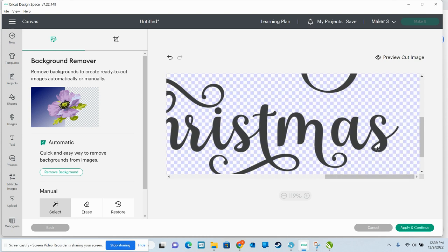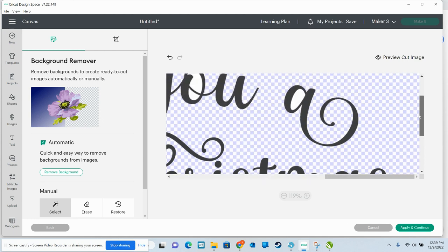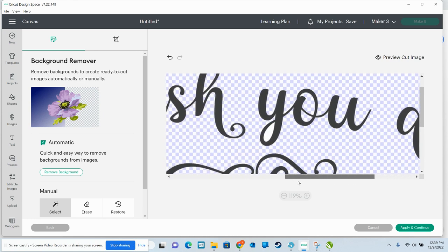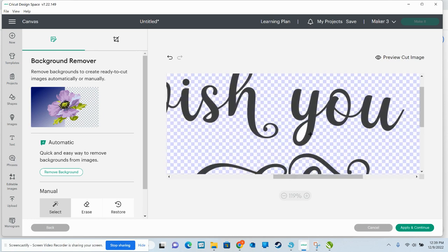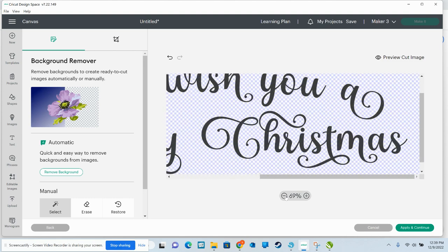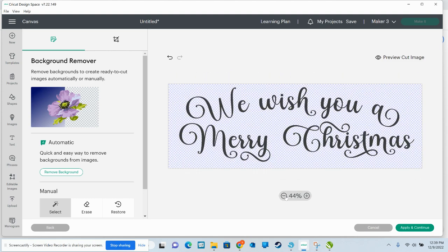But like I'm showing you here, you can also manually remove it. And it doesn't take too horribly long. I think we've got just about all of them. We'll zoom out and just take a look and make sure that I got them all. Yep, I think I did. So now you're going to click down here, apply and continue.